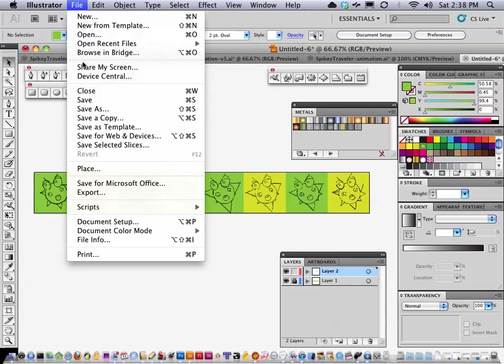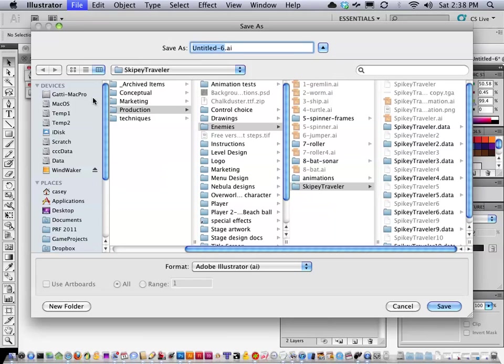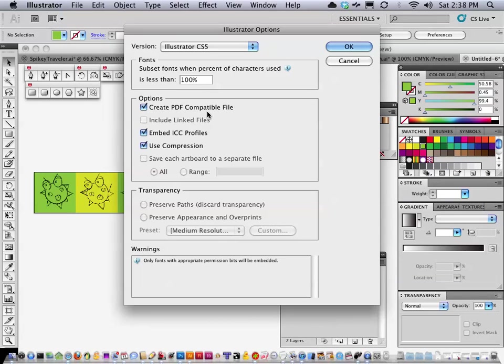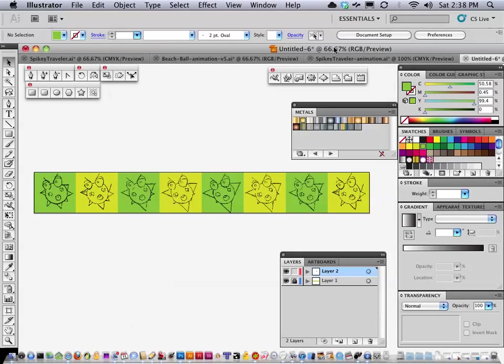So I'm just going to of course save this and I'm just going to call it ST animation, if I could spell animation. Okay.